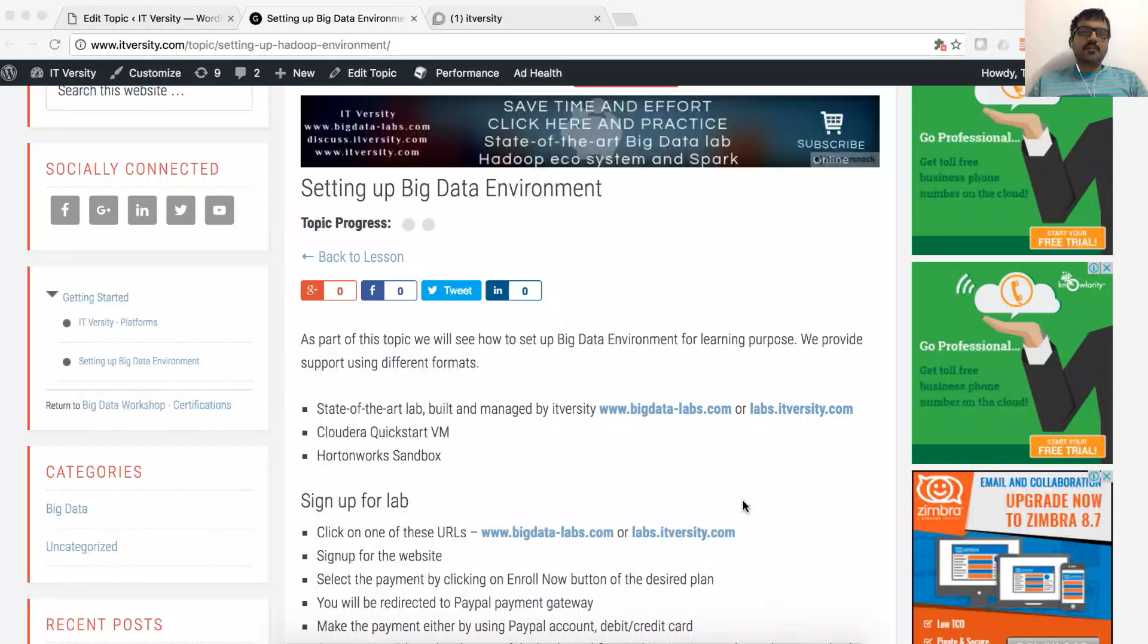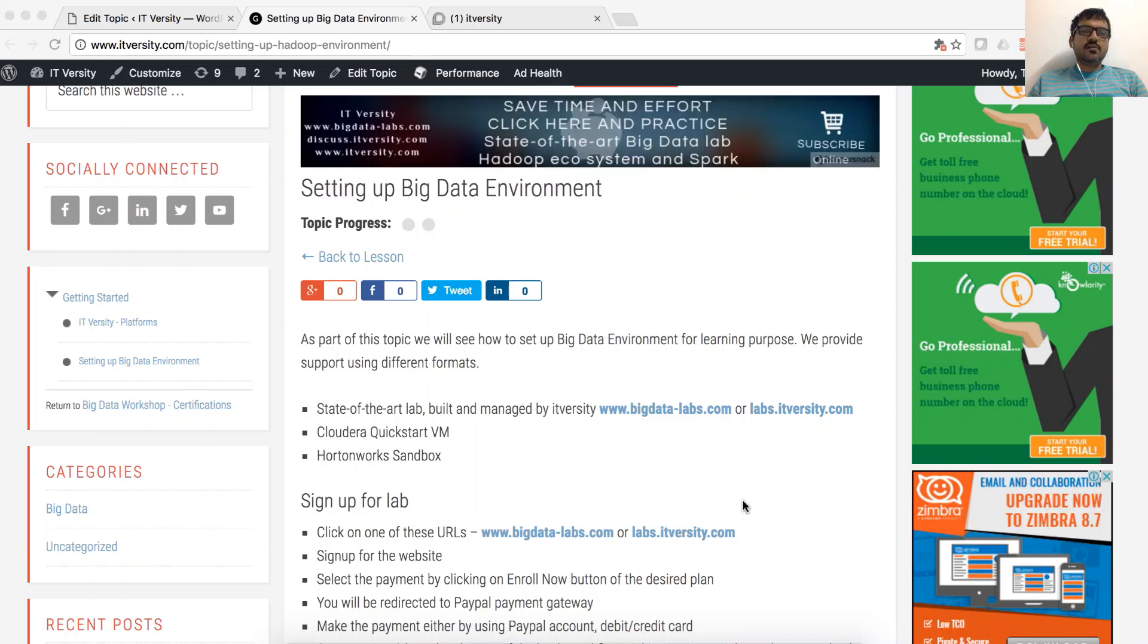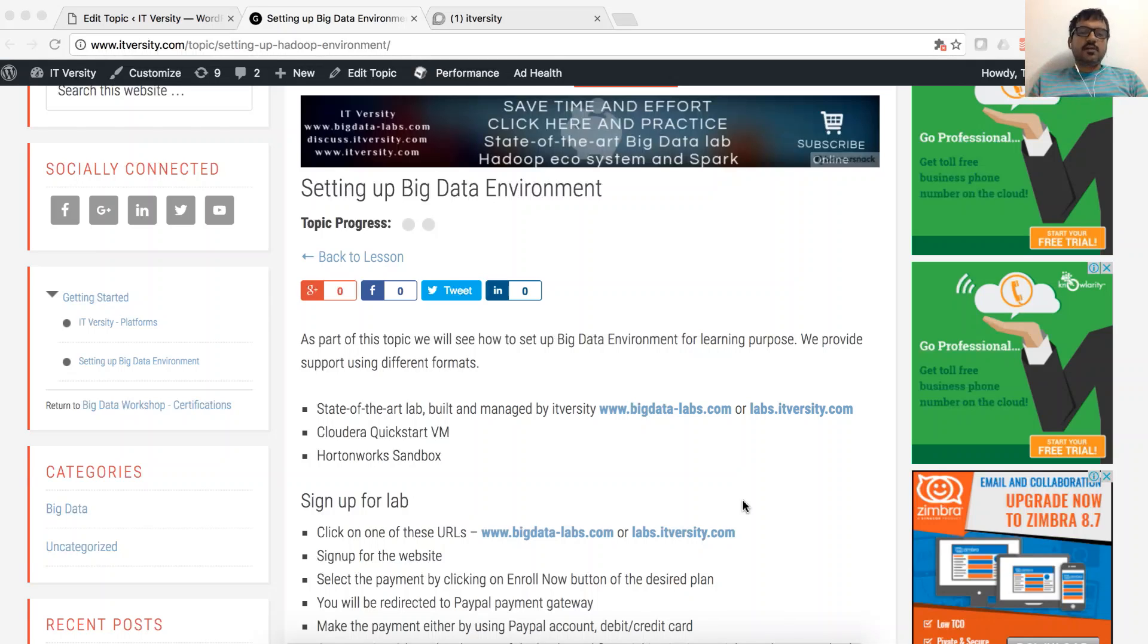Hello friends, this is Dhruke again from ITVersity, a one-stop shop to learn all the technologies. As part of this topic, we will see how to set up big data environment for practice. There are multiple ways to set up the big data environment.